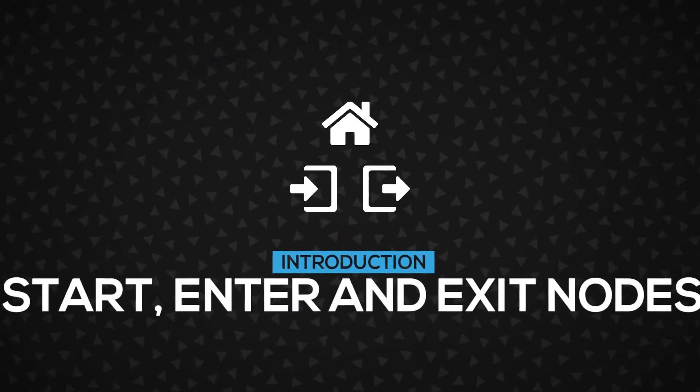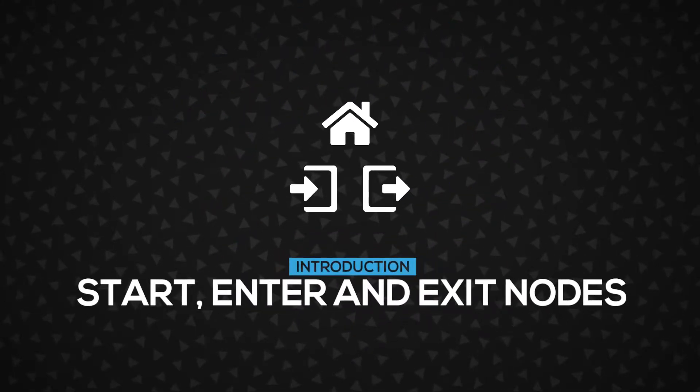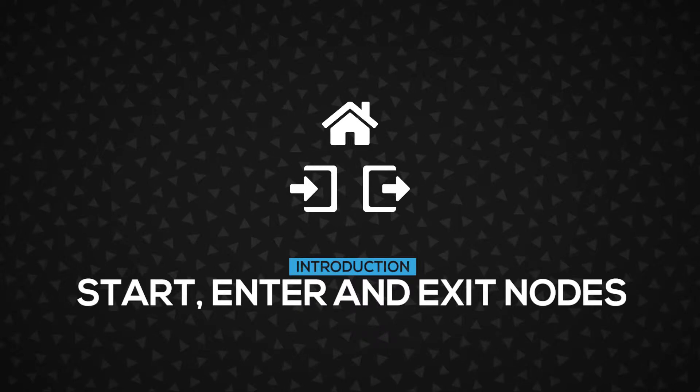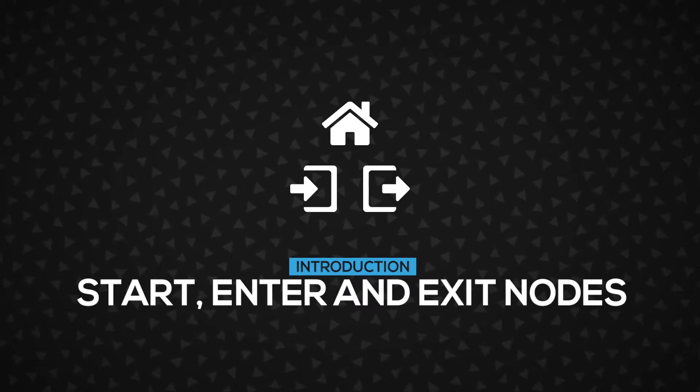Hi! In this video, you're going to learn about the internal nodes: the start, the enter, and the exit nodes. Let's get started.